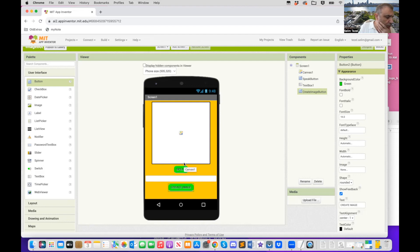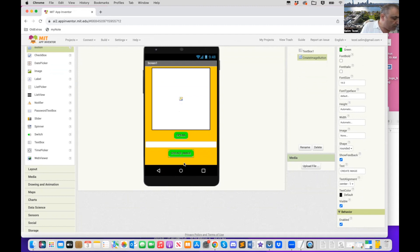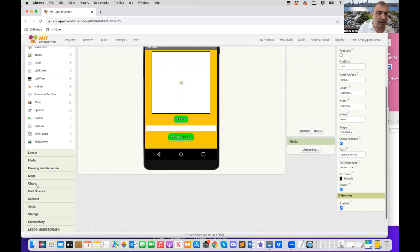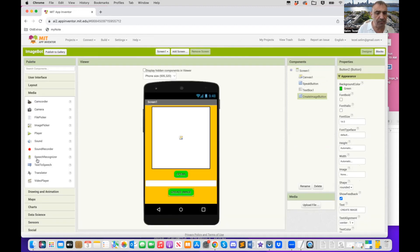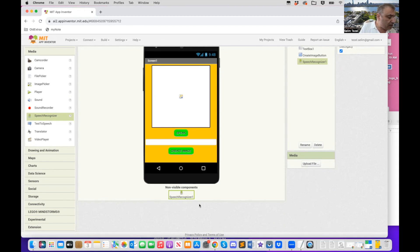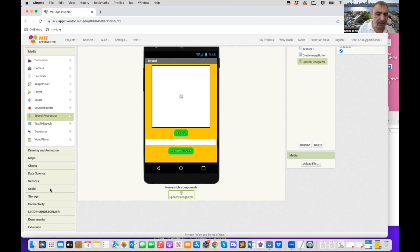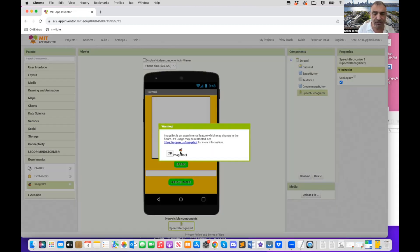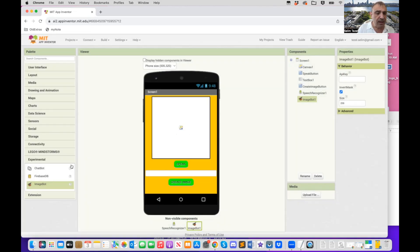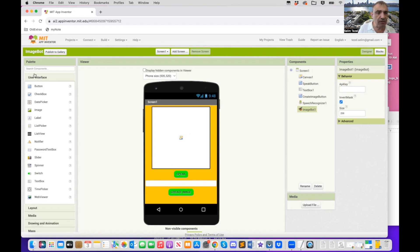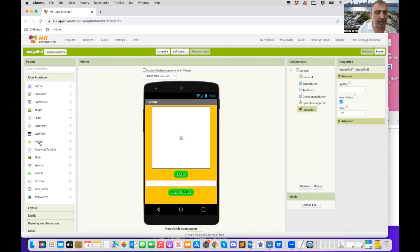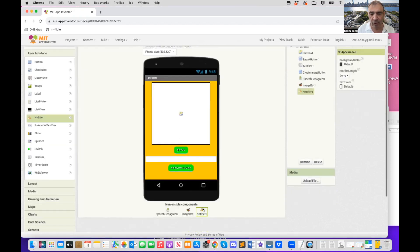But like before we need to have some non-visible components. The first non-visible component I need is like before a speech recognizer, which is available in the media. So I grab speech recognizer, drag and drop it, and it lands in the non-visible component part as before. Now, two other components we're going to need. One of them is the image bot. Again, it's in the experimental, you grab and drag and drop. It's going to give you a dialogue telling you this is an experimental component. Just okay that. And we are also going to need in the user interface, if you click on the palette on the user interface and notifier, because sometimes it takes a while to generate the images. We want to basically tell the user the progress we're making. So we just need to be able to communicate that. It will also land in the non-visible components.